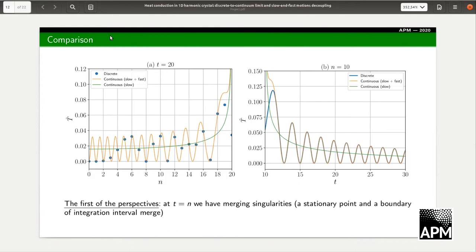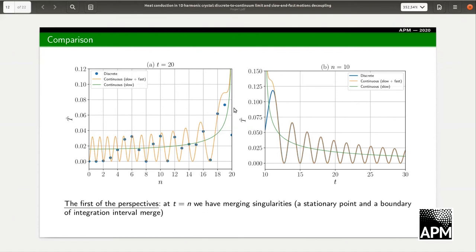The slow component is exactly the continuous solution obtained by Professor Kristoff in his previous work. Now we can see the comparison. On the right side we have time-dependent graphs, and on the left side we have the dependence on particle number. The discrete solution is shown in blue. The continuous solution — the sum of slow and fast components — is the orange curve. The slow-motion-only continuous solution is the green curve. The slow continuous solution looks like the spatial average of the discrete solution.